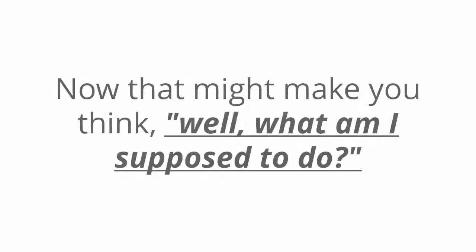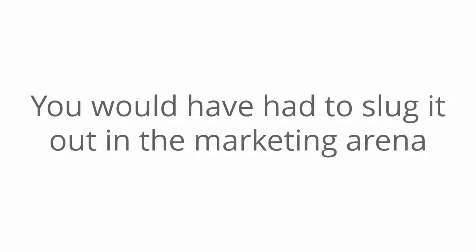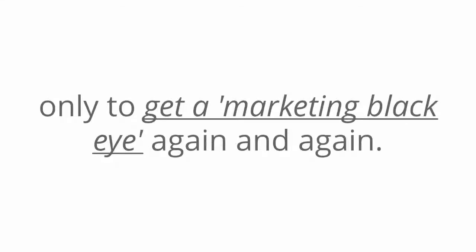Now, that might make you think, well, what am I supposed to do? Well, until now, you probably really didn't have a choice. You would have had to slug it out in the marketing arena only to get a quote-unquote marketing black eye again and again.